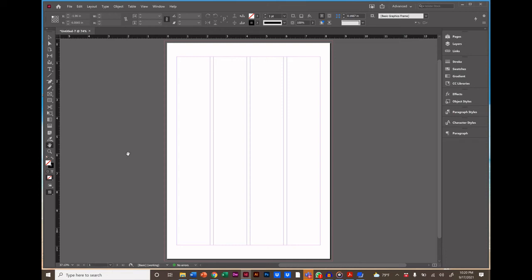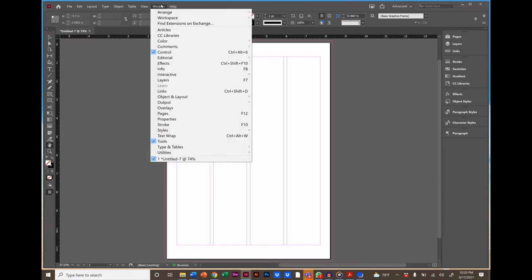Now let's look at the toolbar on our left hand side. And if you don't have your toolbar appearing there, go to Window and Tools and it will appear.